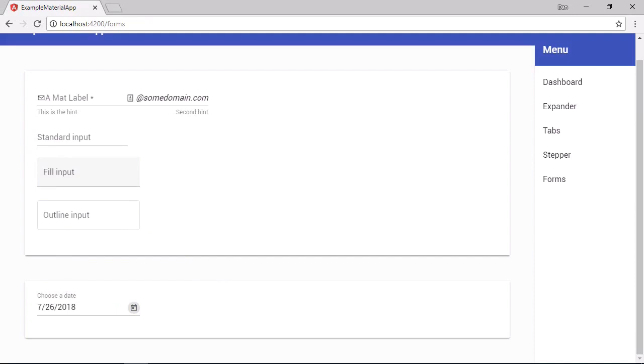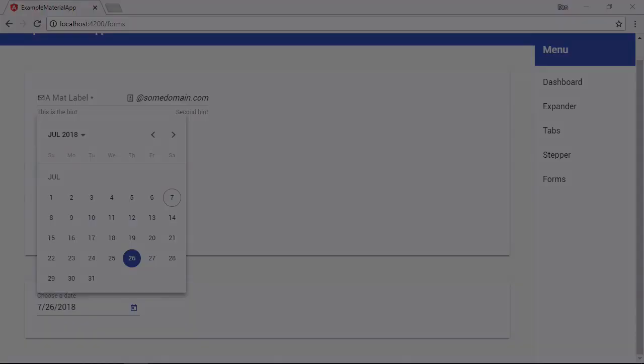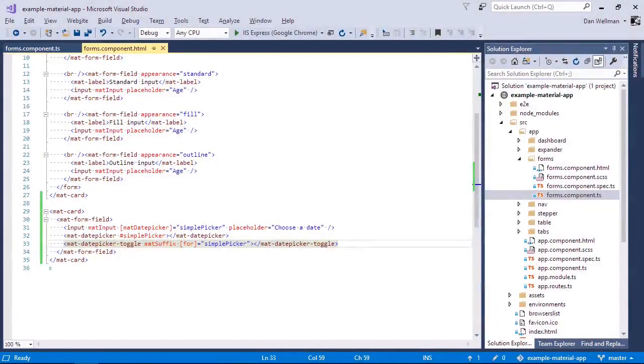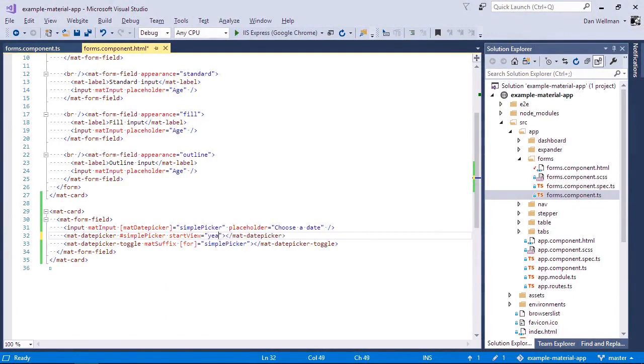So as we saw, by default, the date picker opens up in month view. If we want to change that, we can configure the start view input property of the date picker. We can set that to year instead, or we could set it to multi year instead. And that would give us the year range. So let's just take a look at what the year start view looks like again.